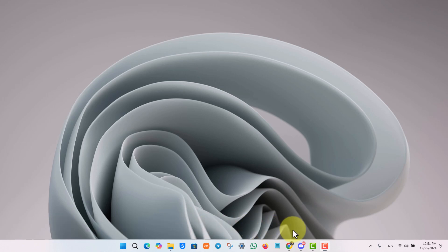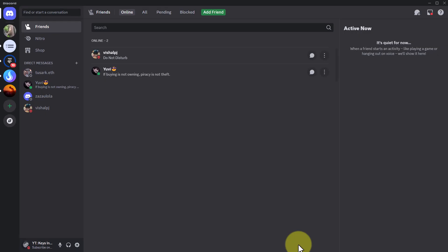one thing that I can recommend you is just simply launch the Discord app. Once you launch Discord on your PC, simply click on the gear icon from the bottom left which is user settings.